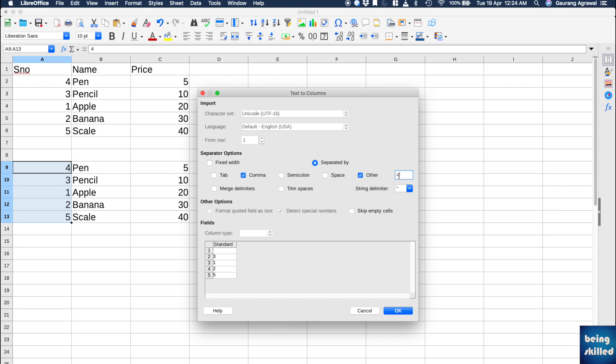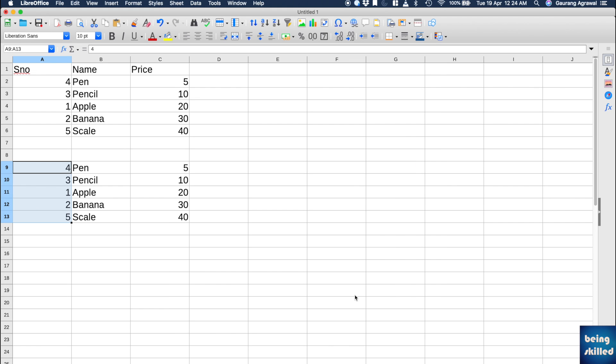Anything can be a separator. Once you are done with that, just click on OK and the values will be separated into different columns.